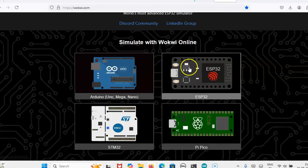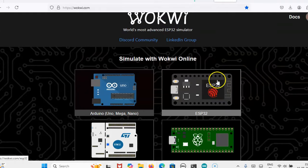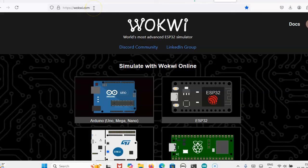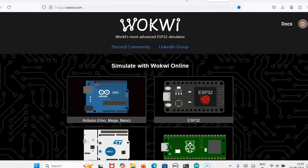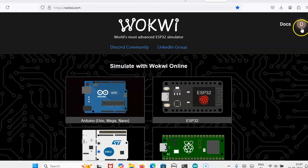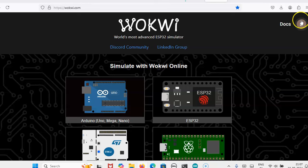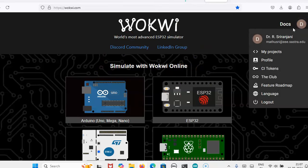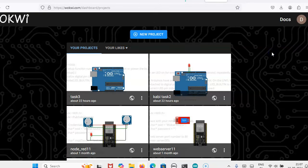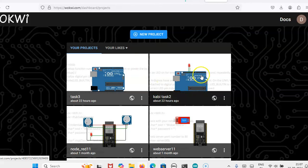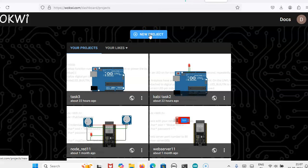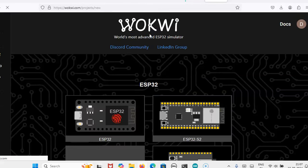Here I am going to use ESP32. First, go to Wokwi.com and you can sign up with your Gmail account. Click on this and then click my projects.